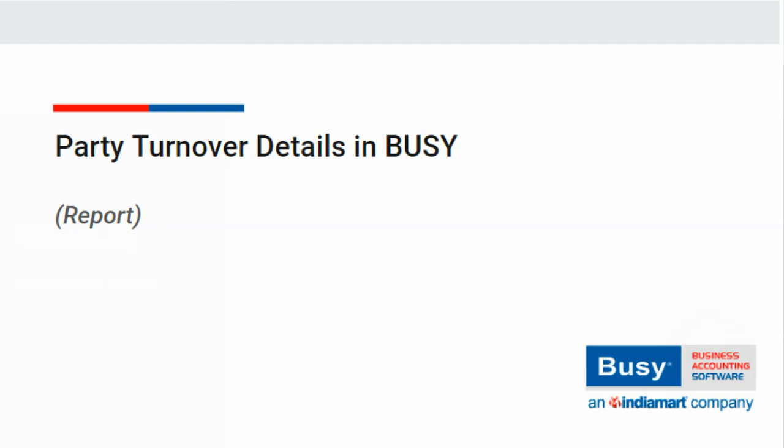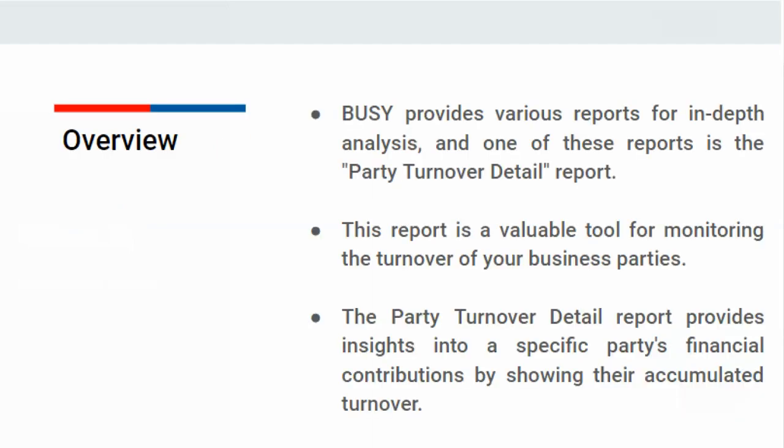Party Turnover Details in Busy. Busy offers a range of reports that are helpful for analysis, and one of them is the Party Turnover Detail Report, which allows you to track the turnover of your parties.